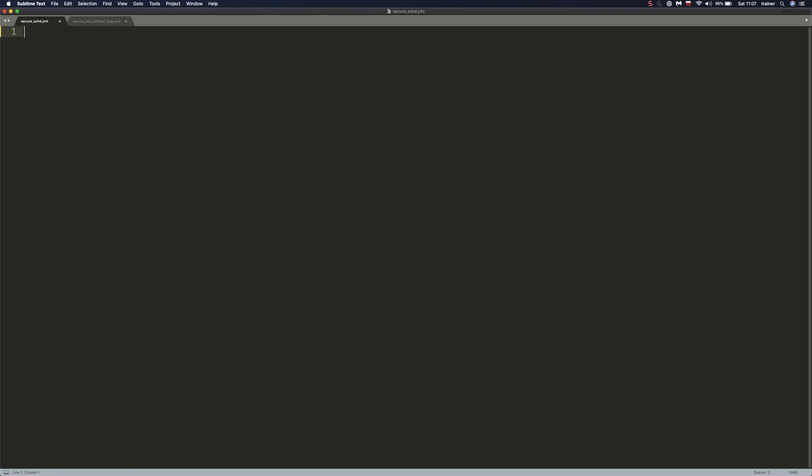I've decided to write these playbooks in Sublime Text because I think that it will be more readable for you, more visible. So without further ado, let's get down to it.